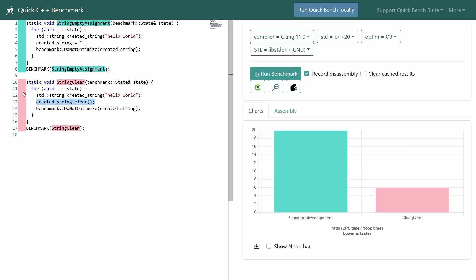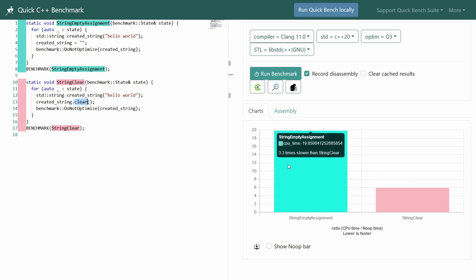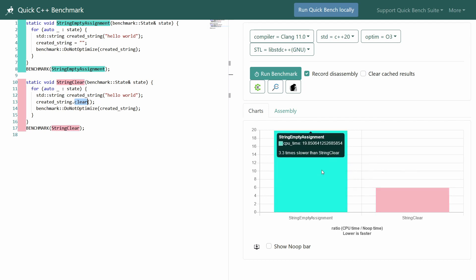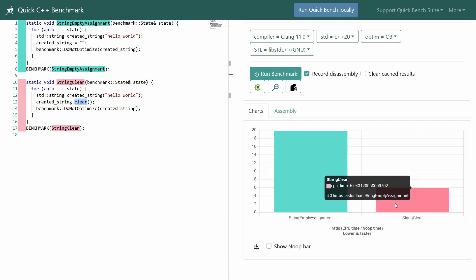Now do we want to do it this way, which I've certainly seen in code and have probably done myself, or do we want to do it using the clear member function? Well let's just go ahead and take a quick look at our benchmark, and you decide which version you would like to use. Do you want to use the one that is three and a third times slower, or do you want to use the faster one?